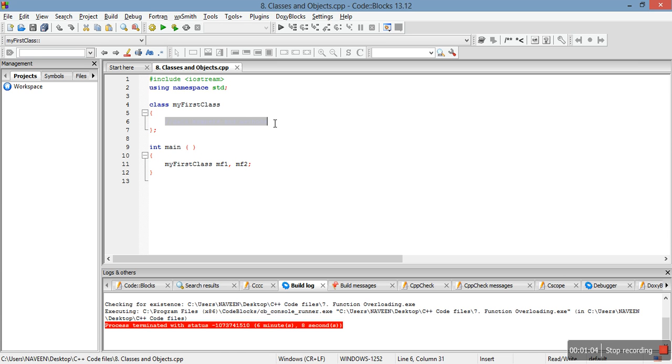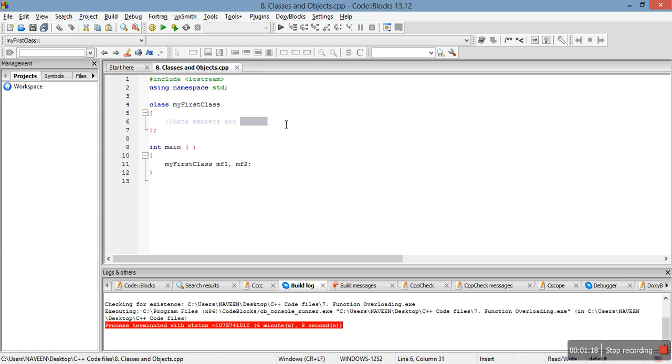Basically, data members are the variables like int a, float b, char c, or whatever. And different member functions are the functions which we define in the class.